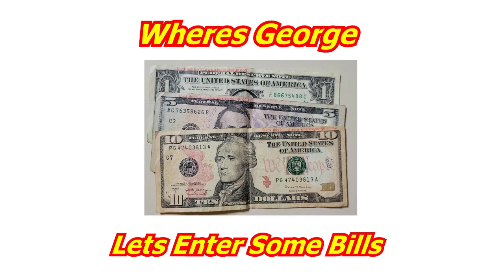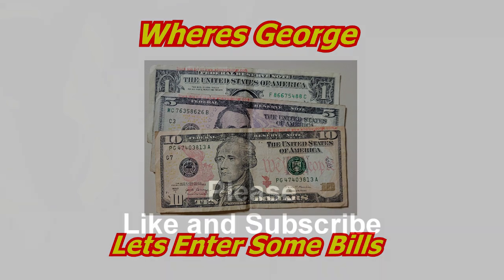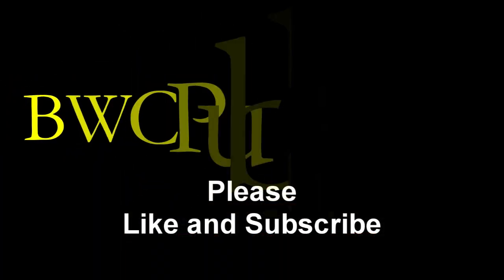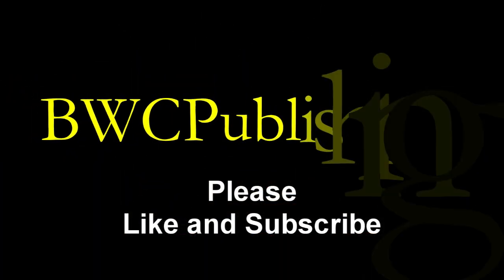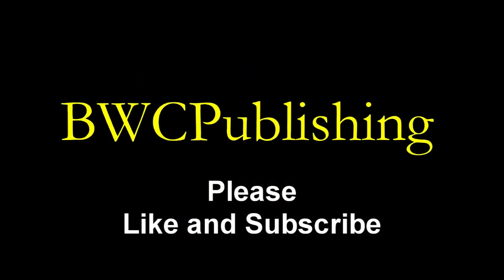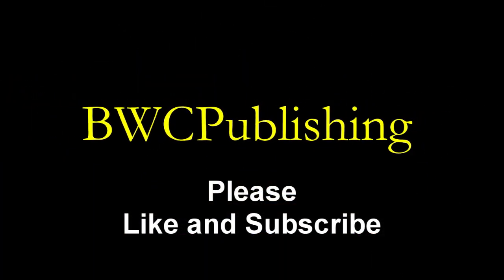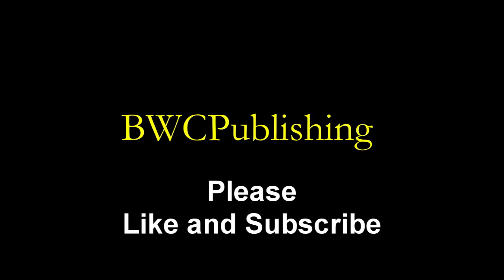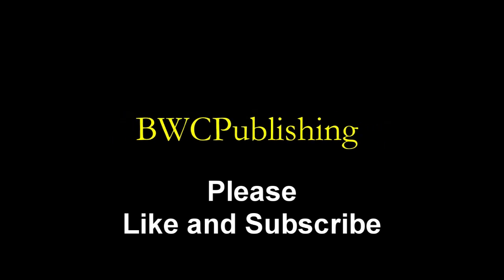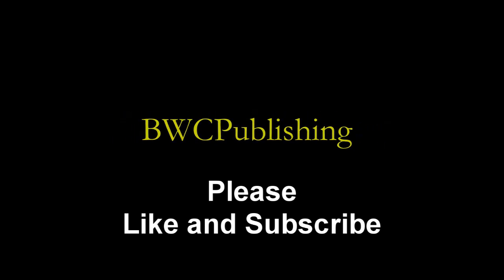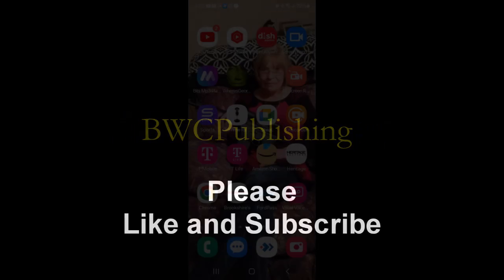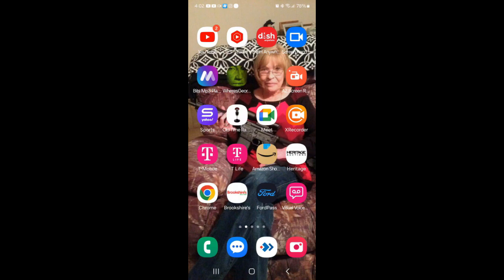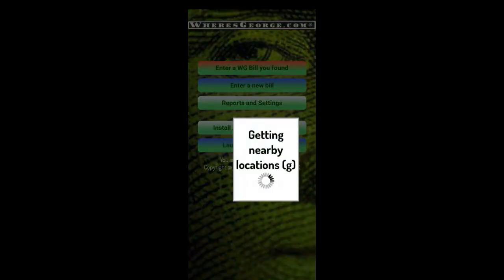Let's enter some bills in the Where's George app today, what do you say? Where is that app? There he is, George's picture. It's entering, opening the app.